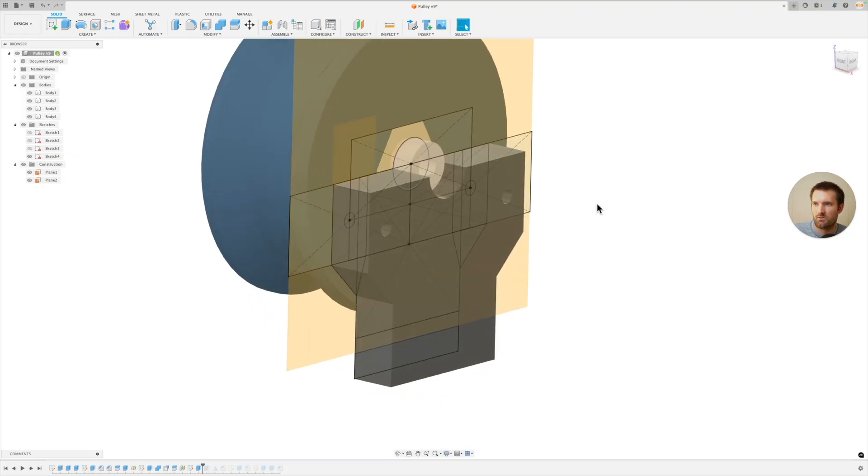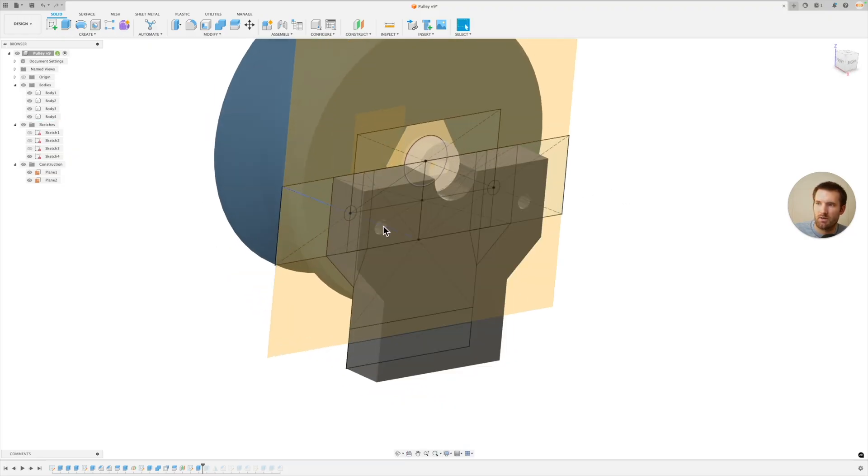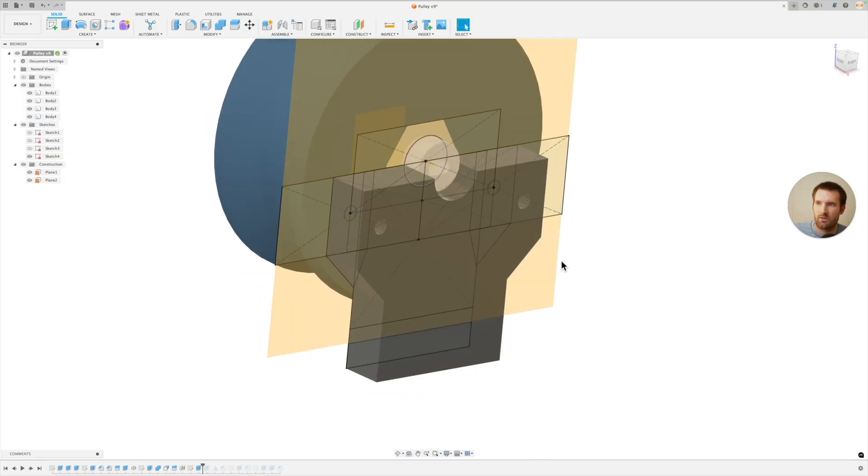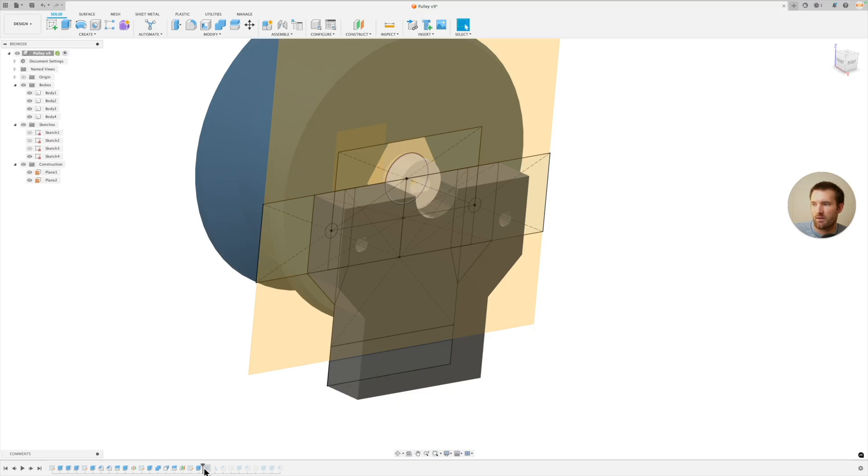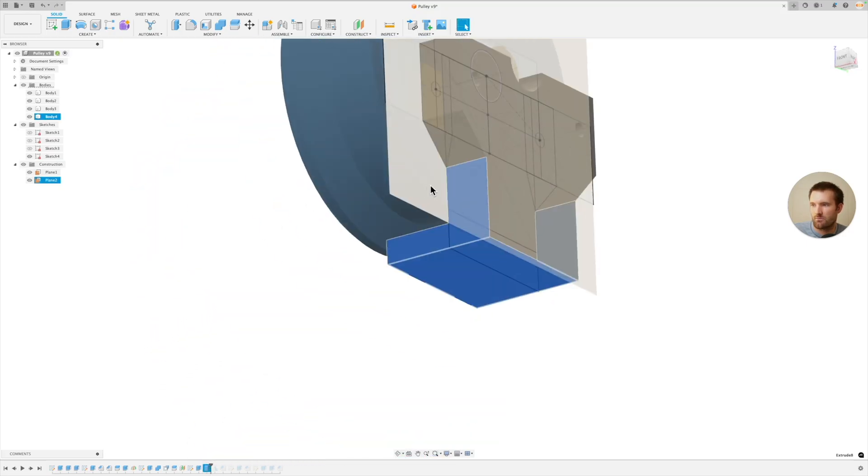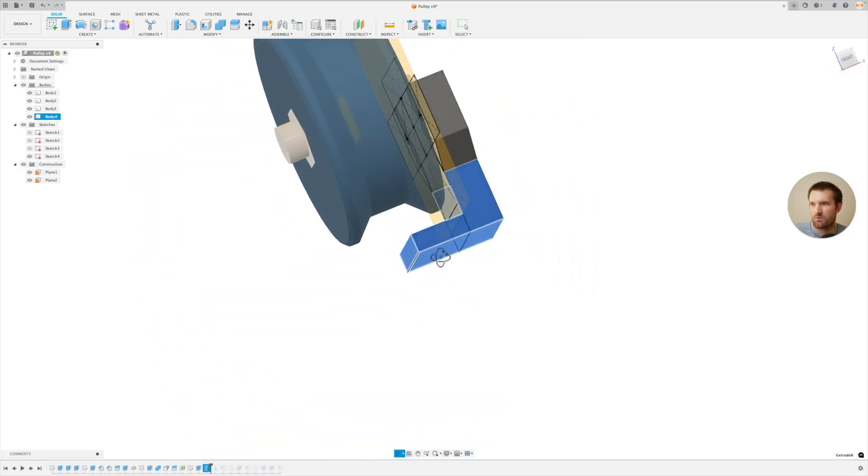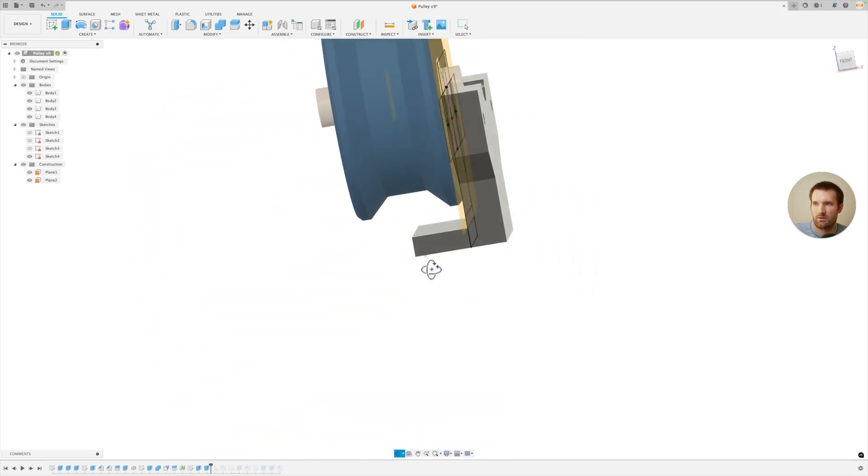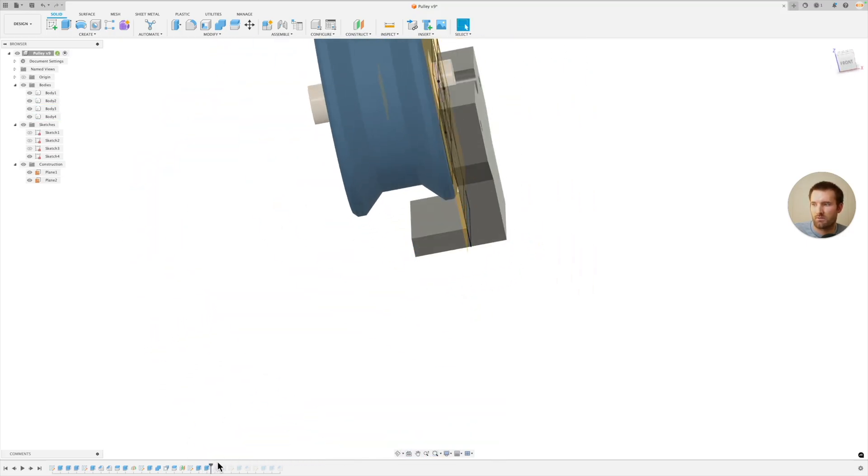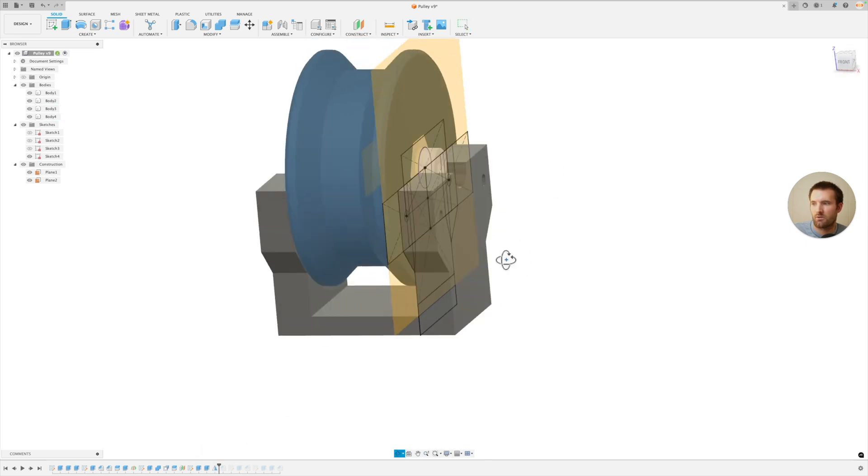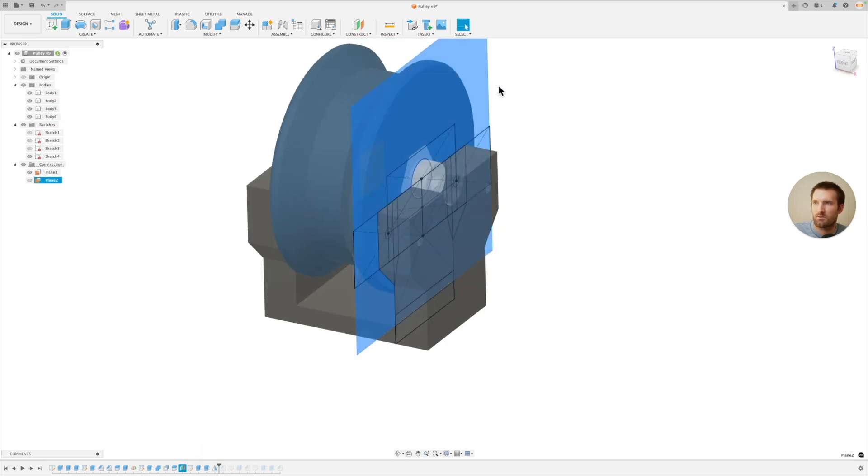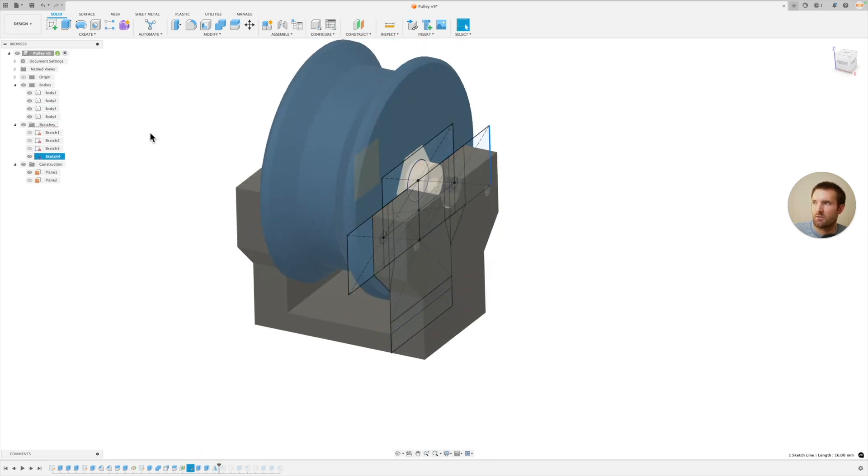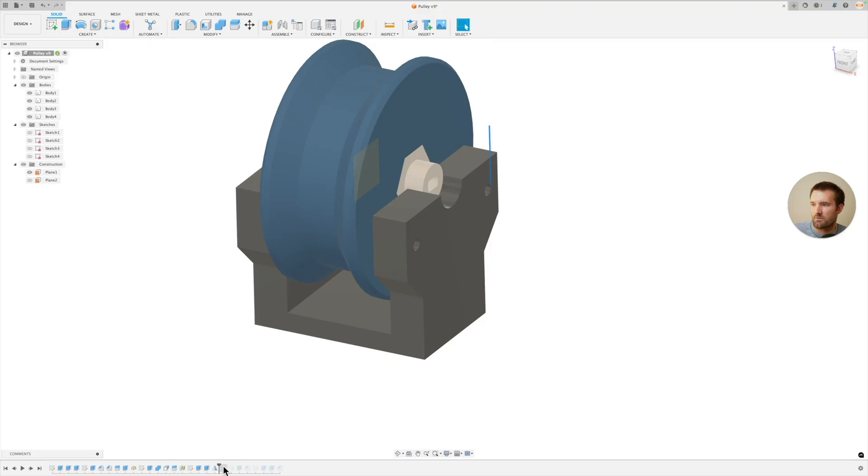And then I just extruded that part out. Again, I measured the distance for that motor to mount there. And then this was just basically extruding to that mid plane because I'm going to mirror these here in a second, which is the next step. So now they're mirrored across. So everything is symmetric there.